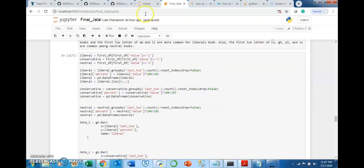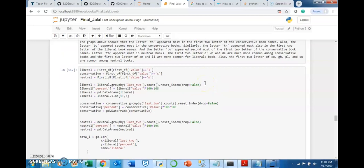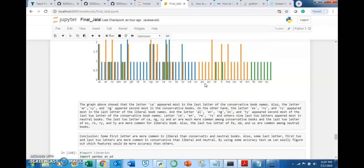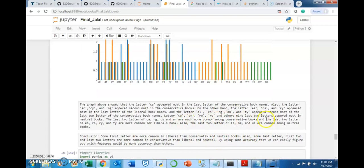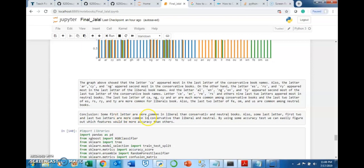For last two letters, 'CA,' 'NG,' 'CY,' and 'AR' are more common among conservative books, while 'ES,' 'RY,' and 'TY' are more common for liberal books. In conclusion, some first letters, last letters, first two letters, and last two letters are more common in liberal, conservative, or neutral books. By using accuracy tests, we can figure out which features would be the most accurate for prediction. Thank you for watching.